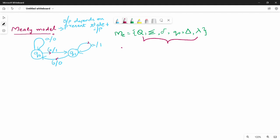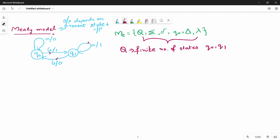Q is the finite number of states. So the first state is finite. In this example, the states are q0 and q1. That is the character set. Let's look at summation — sigma is the set of input symbols. Input symbols: A is input, B is input. So the input possibilities are a and b.